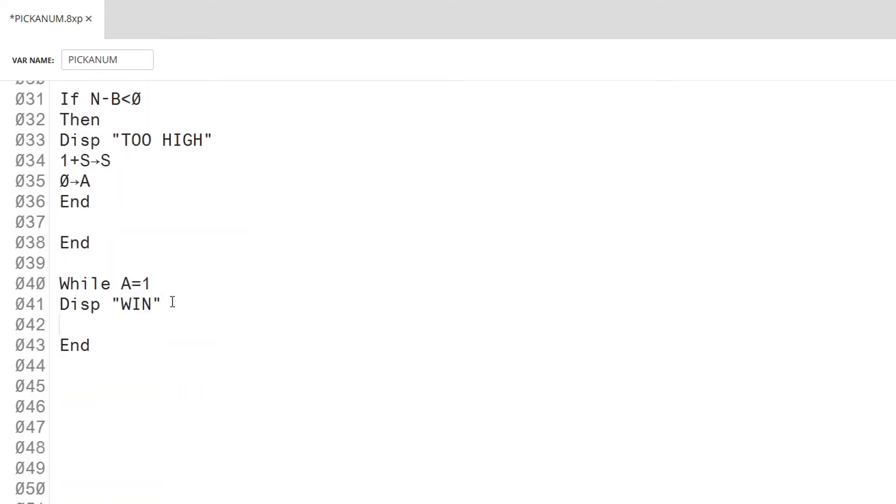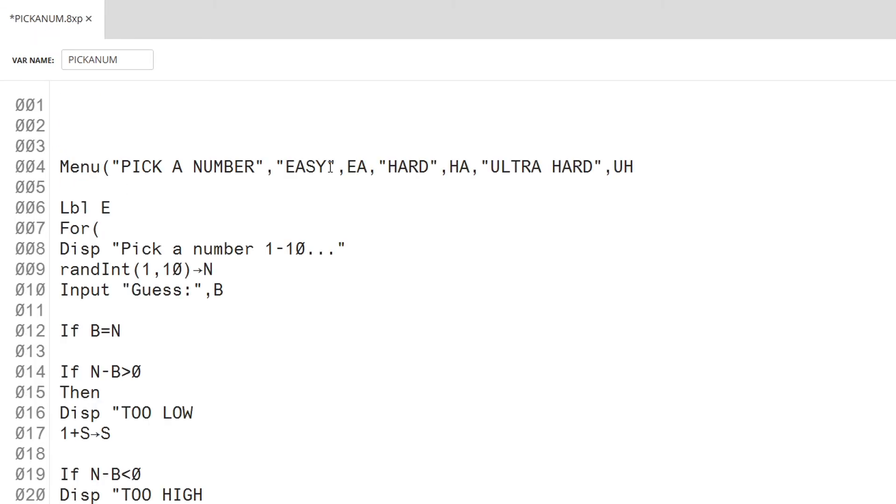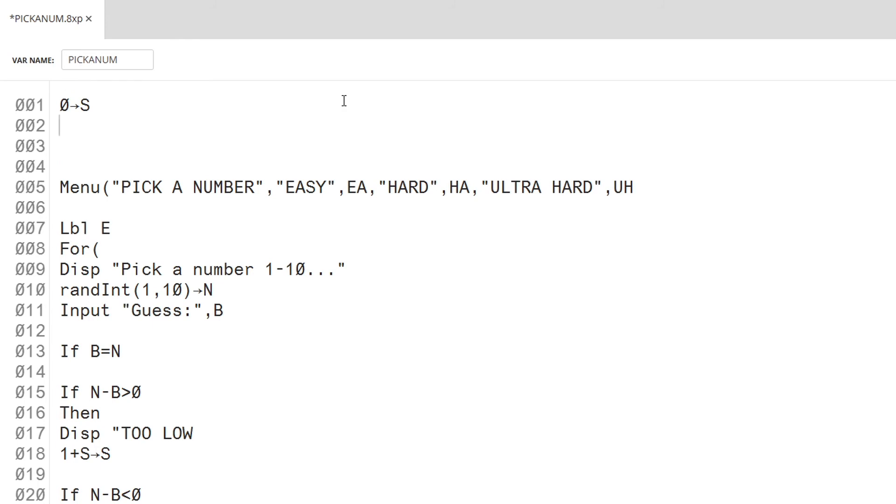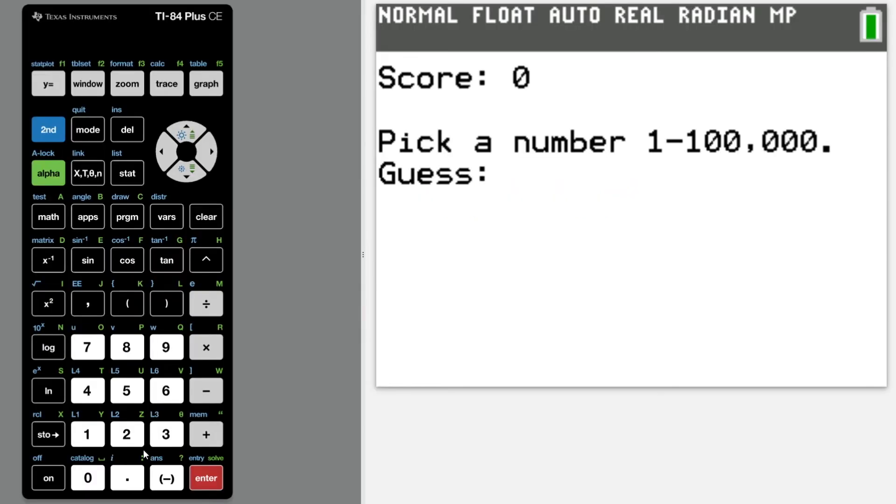The last thing to add is a game over screen. On this screen, it will display the amount of tries it took for the player to guess the number. Before I put this to the test, we need to make the program clean up after itself. This can be done by deleting the variables and clearing the screen.